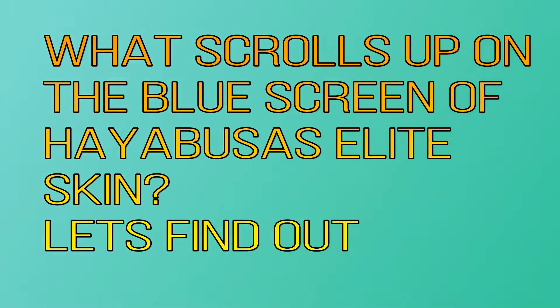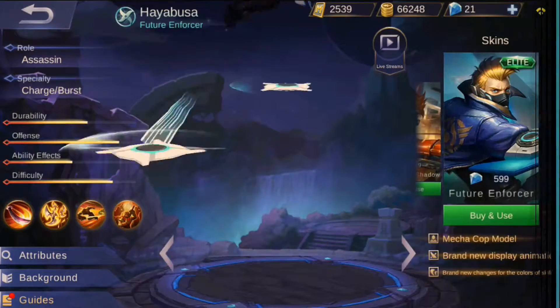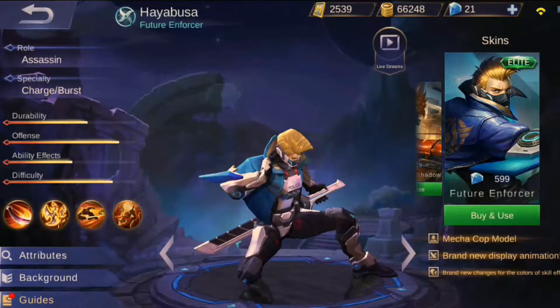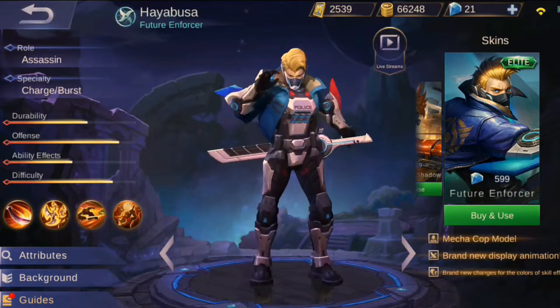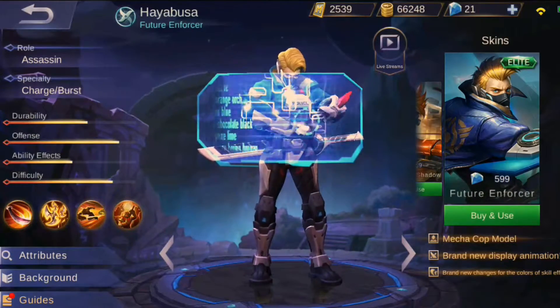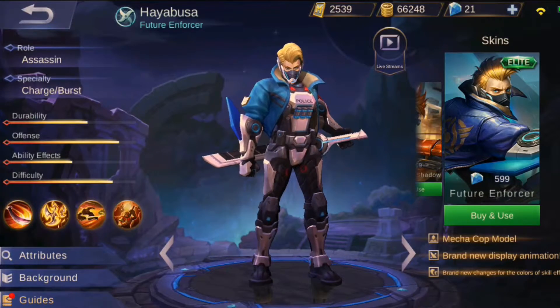Hello and welcome to my channel. Have you guys ever noticed and wondered what kind of words come up on that animation of Hayabusa's elite skin? Well, if you have, then let's find out what exactly scrolls up on that screen. I am gonna zoom and slow down the animation so that we can see it better.